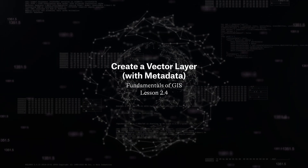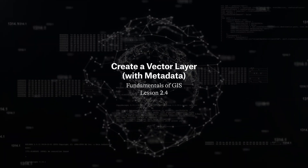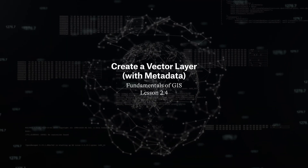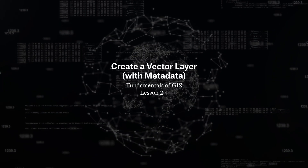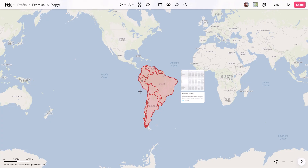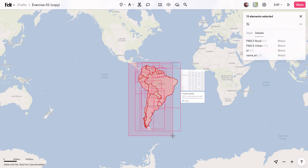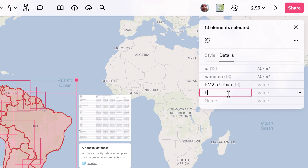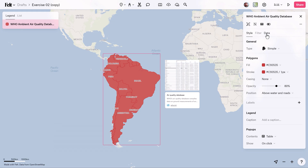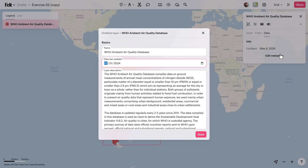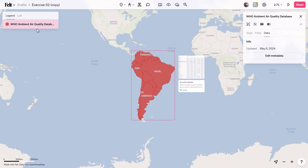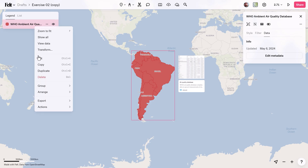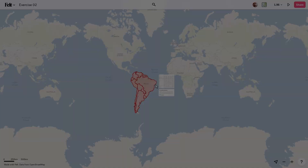For this exercise, I'm going to show you how to investigate the correlation between emissions and geographical regions across South America by creating a custom vector layer in FELT. We'll incorporate World Health Organization data on PM 2.5 emissions for each country in the region and include essential metadata. We'll finish up by exporting the layer as a GeoPackage.